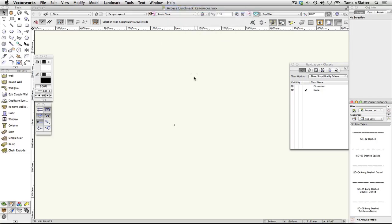The process covered in this video applies equally to libraries downloaded from the Vectorworks Service Select Portal or any other Vectorworks files that contain resources you want to use on a regular basis.